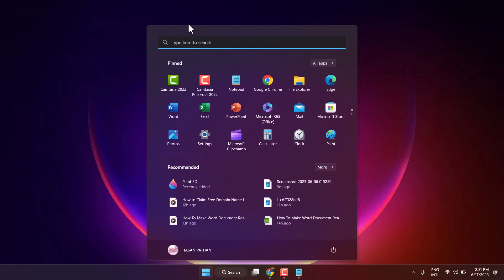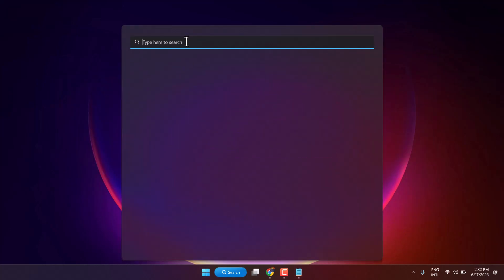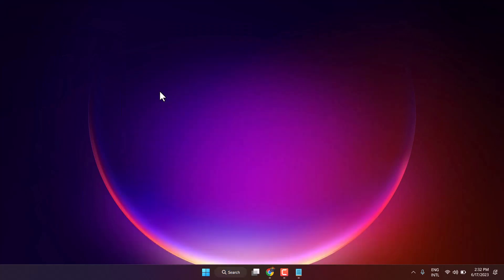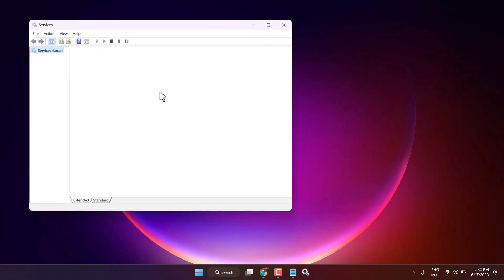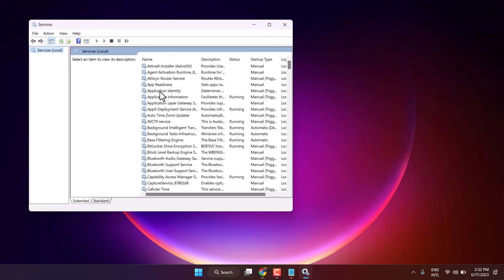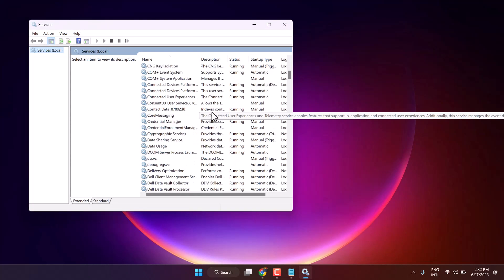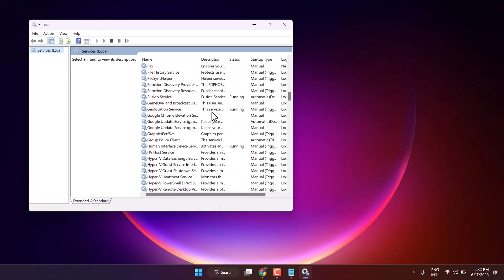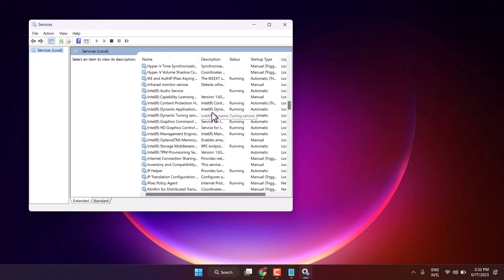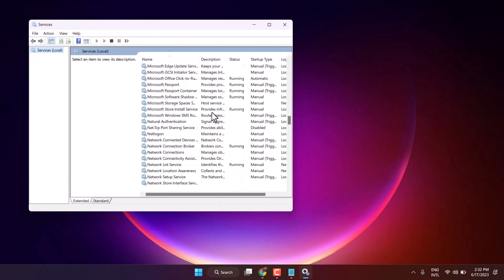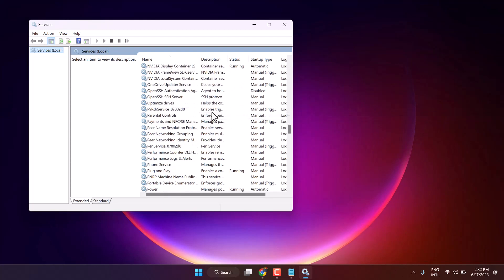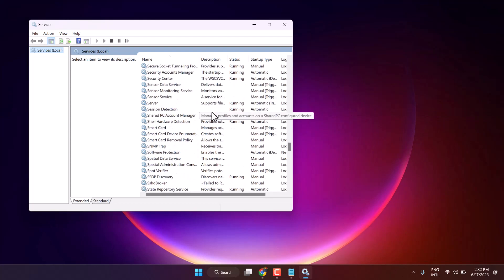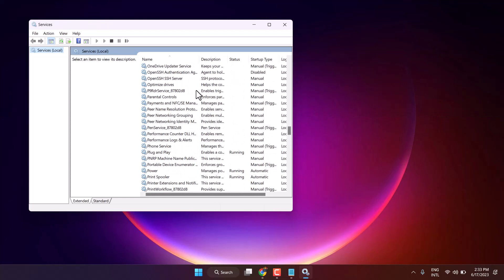First one, click on start, search here services, open services.